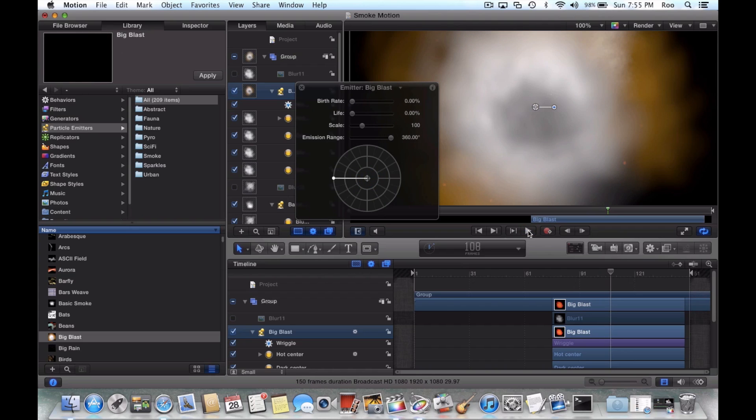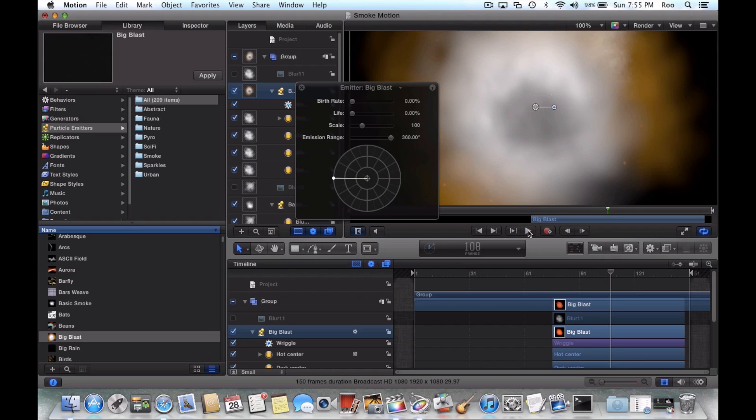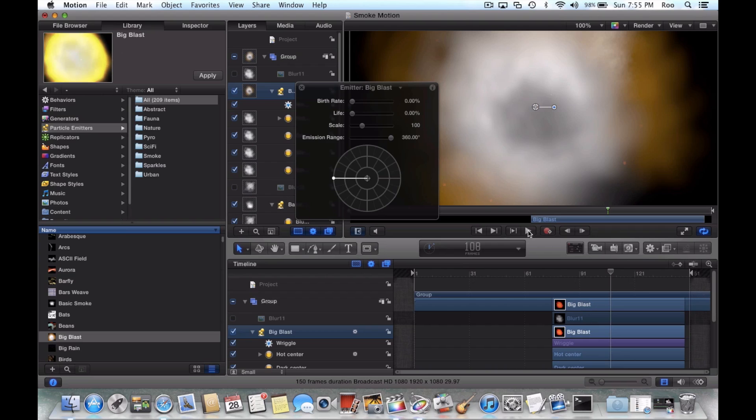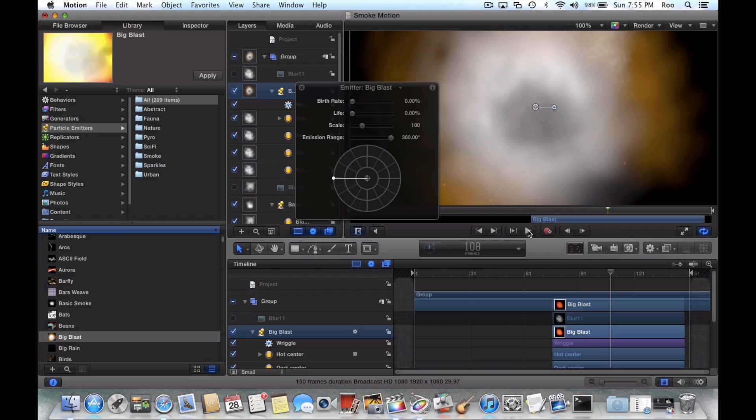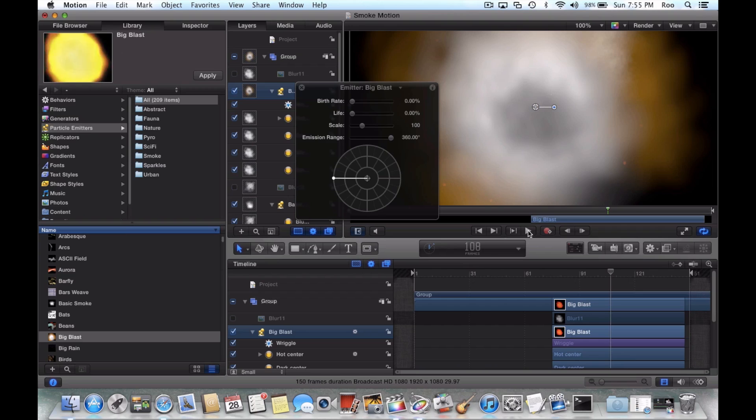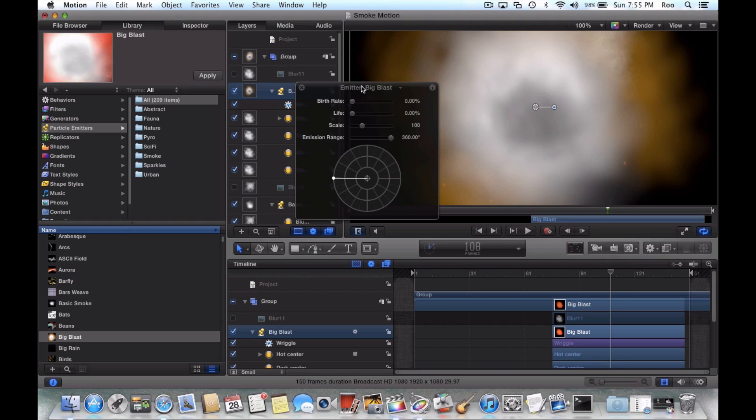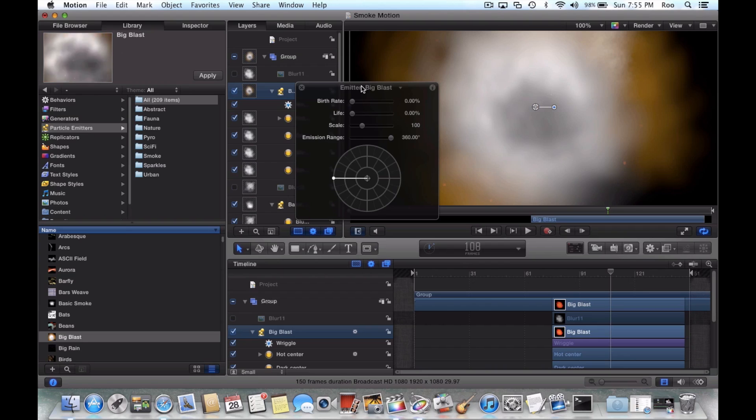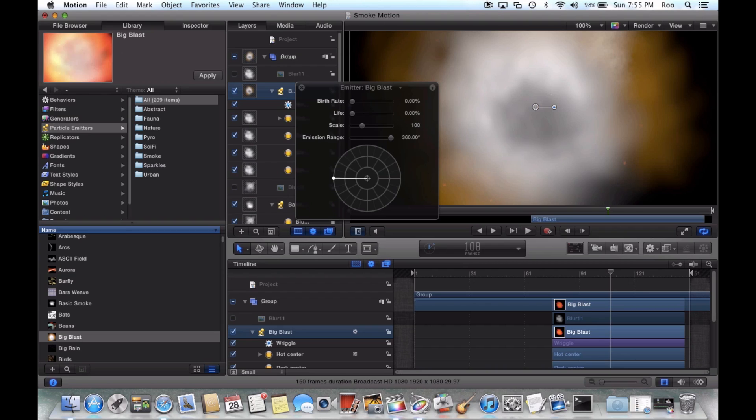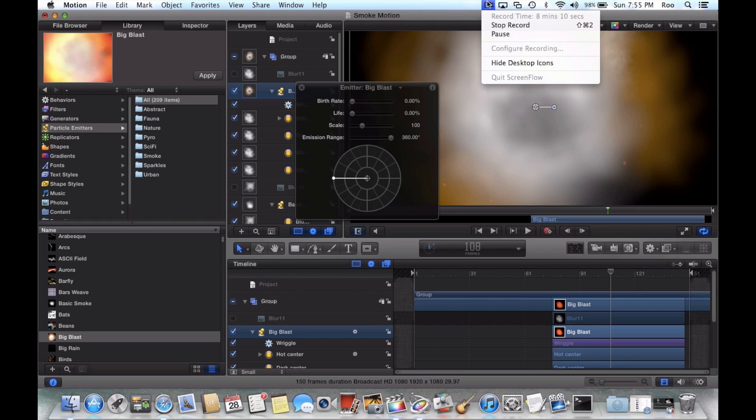And anything that you create within motion like this, you can export using the procedure that I outlined to make it able to be applied within Final Cut Pro to Final Cut Pro 10 projects. So thanks for tuning in. As always, feel free to share this video. And if you have not subscribed yet, please do so. It's youtube.com/BillTheHowToGuy. Y'all have a good day.